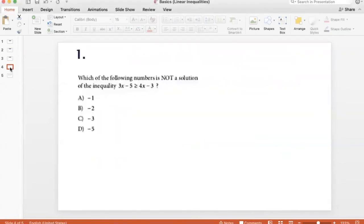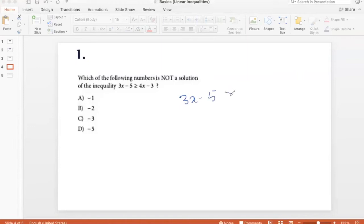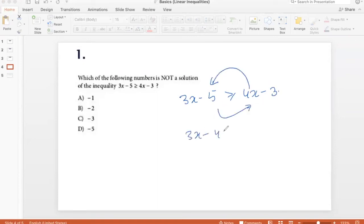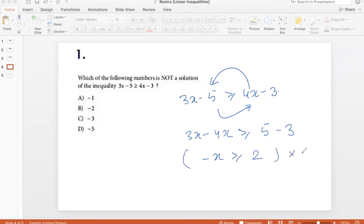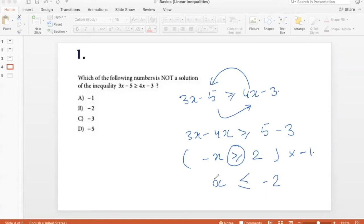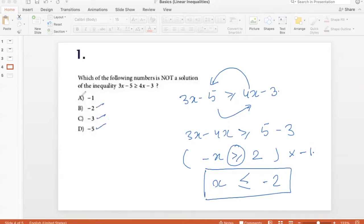Let's do some sample problems. Which of the following numbers is not a solution of the inequality 3x minus 5 is greater than or equal to 4x minus 3? Bringing 4x left and negative 5 right: 3x minus 4x ≥ 5 minus 3, so minus x ≥ 2. Multiplying by negative 1 flips the sign: x ≤ minus 2. So x can be minus 2, minus 3, or minus 5, but not minus 1. The answer is option A.